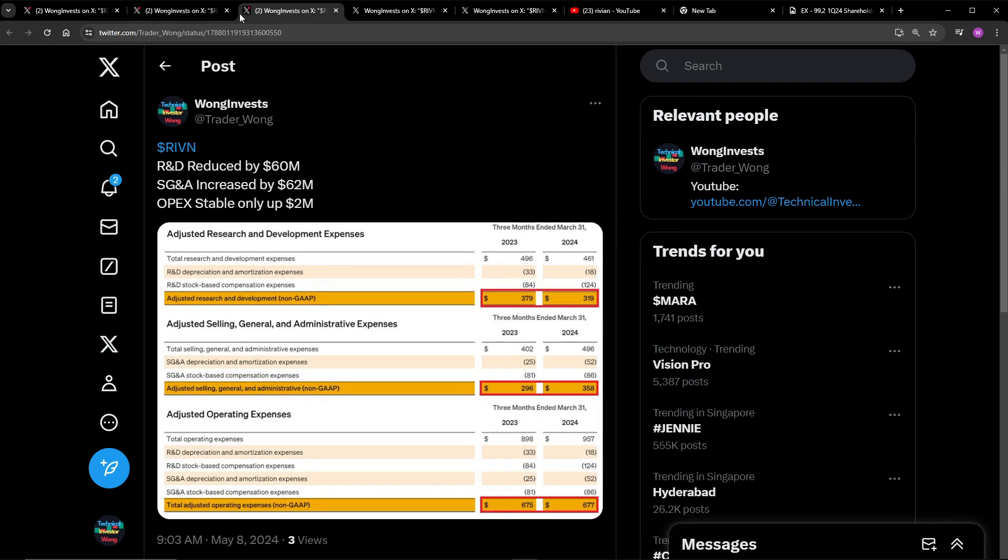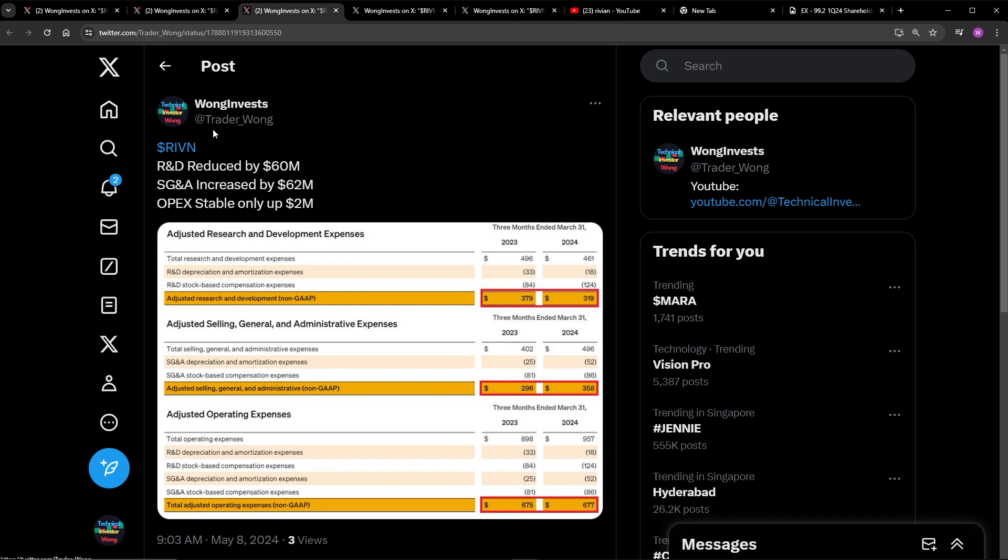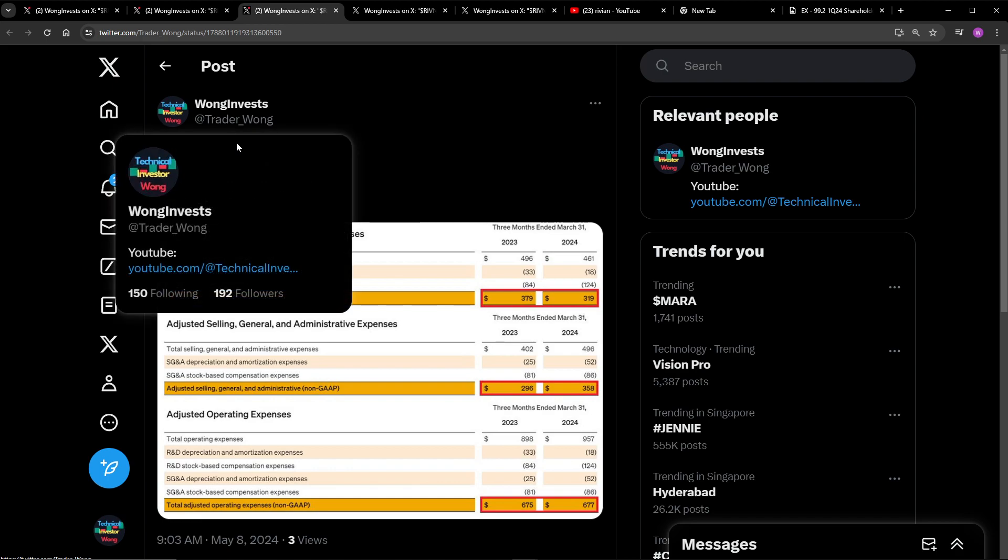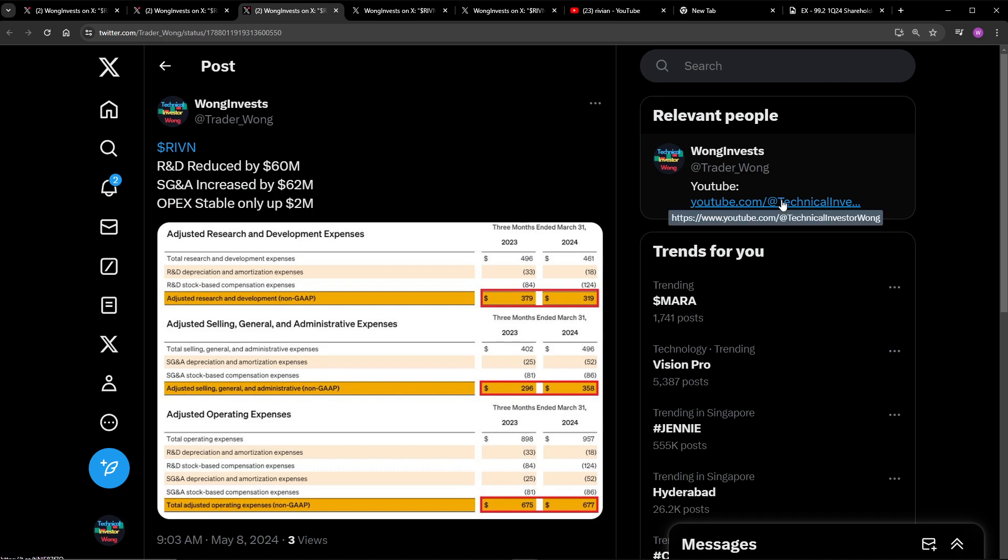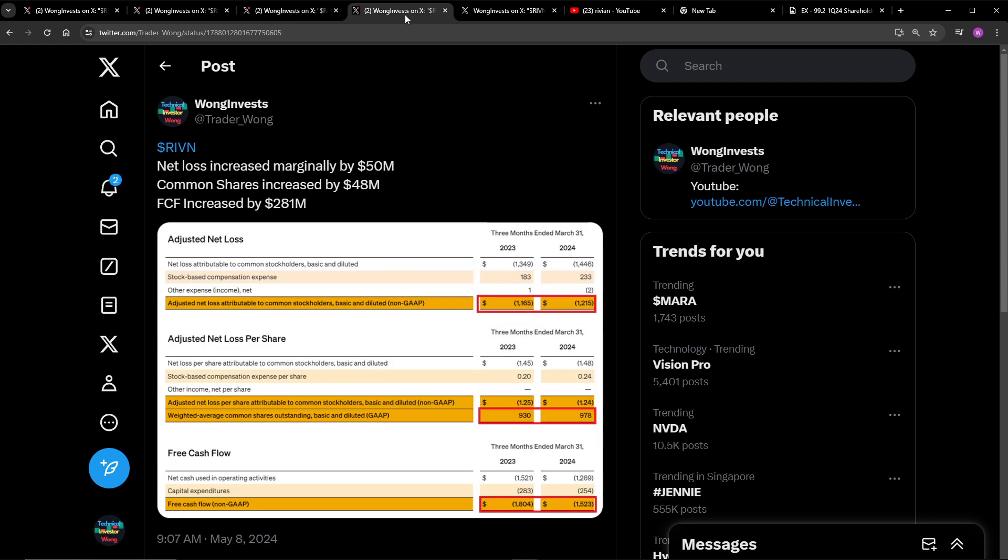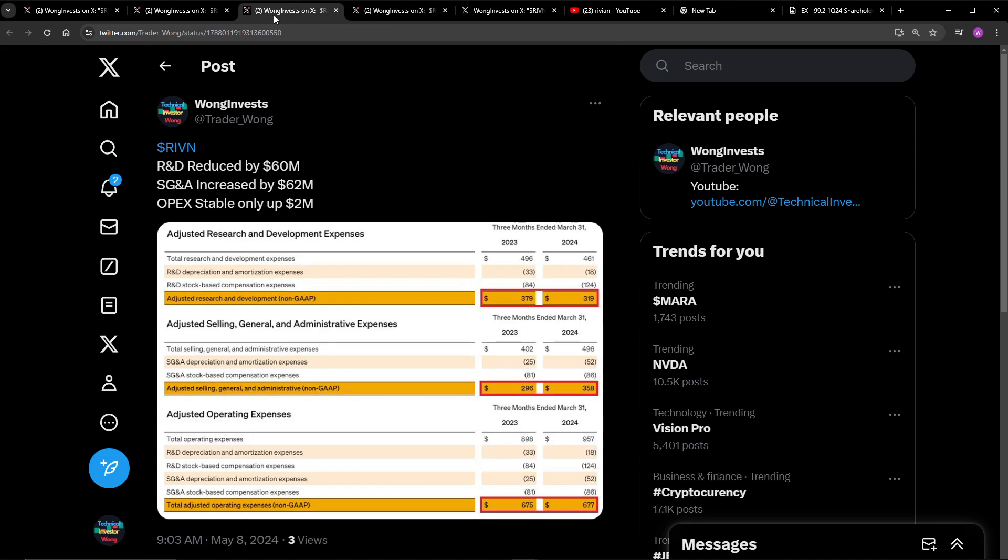Let's go on to R&D. R&D is down by about $60 million. SG&A up by $62 million. And then we have operating expenses only up about $2 million. So operating expenses are staying very stable. SG&A, which means they are probably trying to sell more vehicles from what I can tell, is increased by $62 million here. So yeah, we can see a sizable decrease in the R&D. This is because the R2 has already been designed. So they're not going to be focusing too much on R&D. They really, really need to focus on production and reducing the operating expenses here. Sorry, not just decreasing the OPEX, they need to increase revenues.